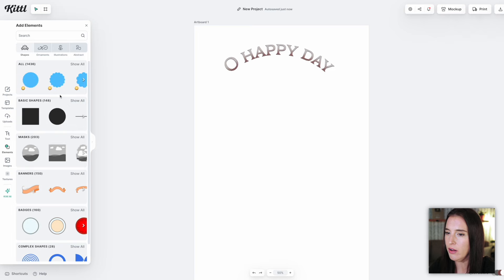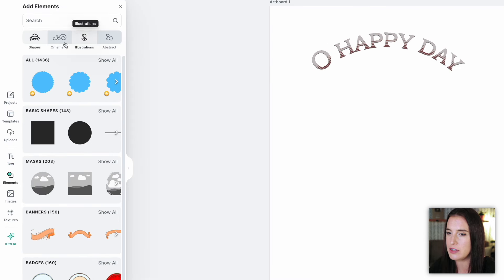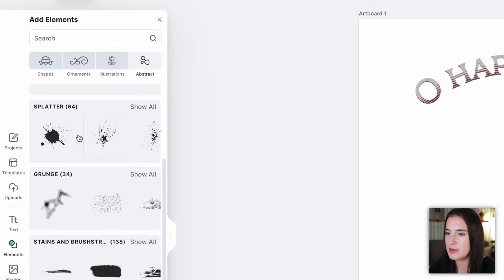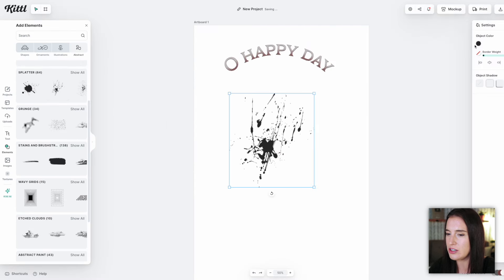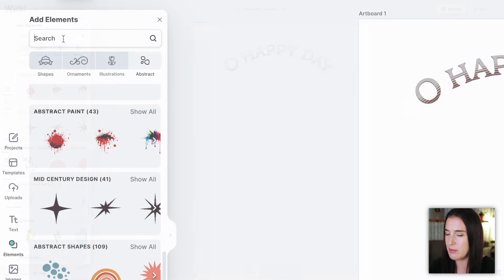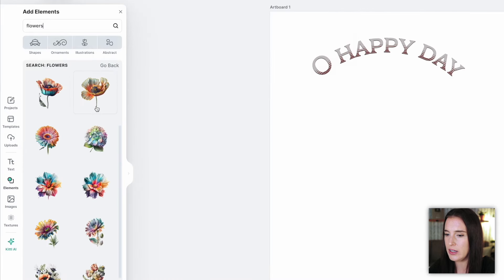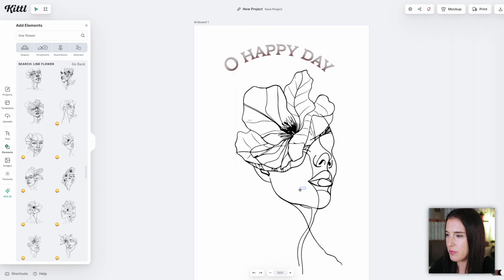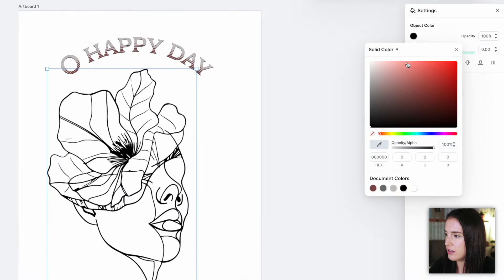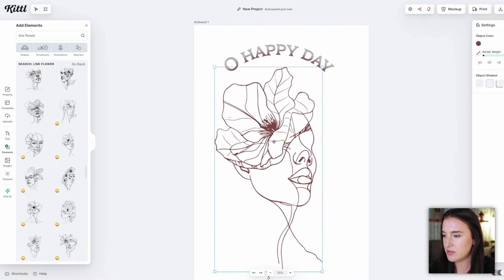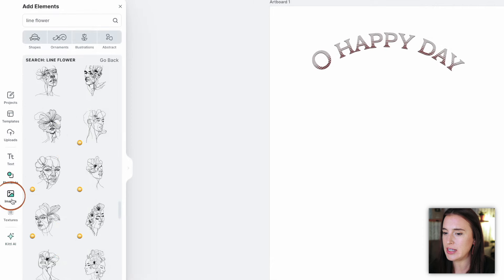Now let's say I want to add some flower elements to this wall art design. I'll come over to the elements tab, where I can search by tabs at the top for shapes, ornaments, illustrations, and abstract designs — which have so many cool things like splatters and grunge images. I can search for flowers and I've got a whole collection of different flower elements to use in my design. I can size and edit the element, and when I change the color it pulls the document colors from my text so I can easily match them.